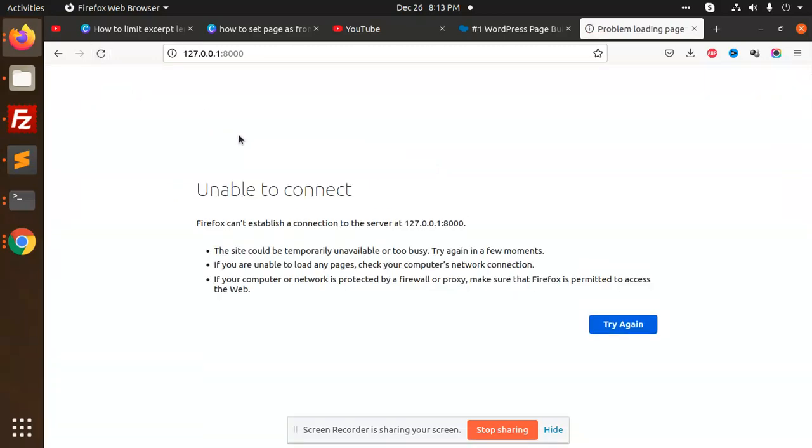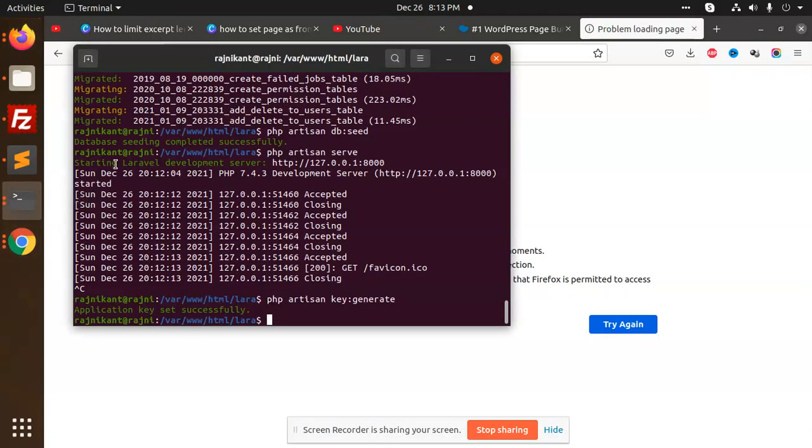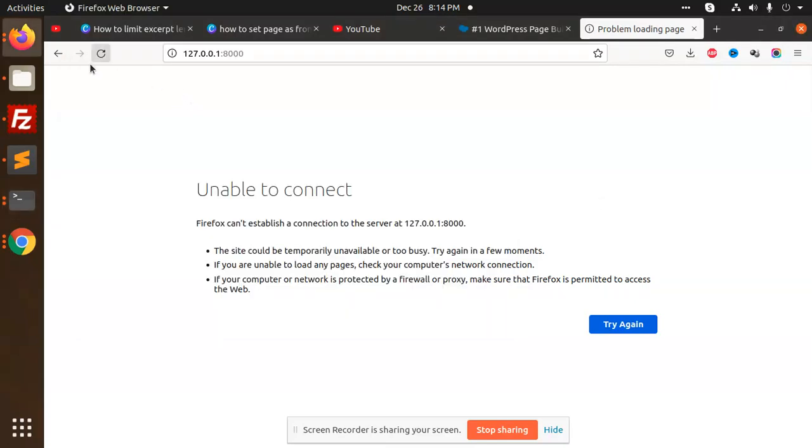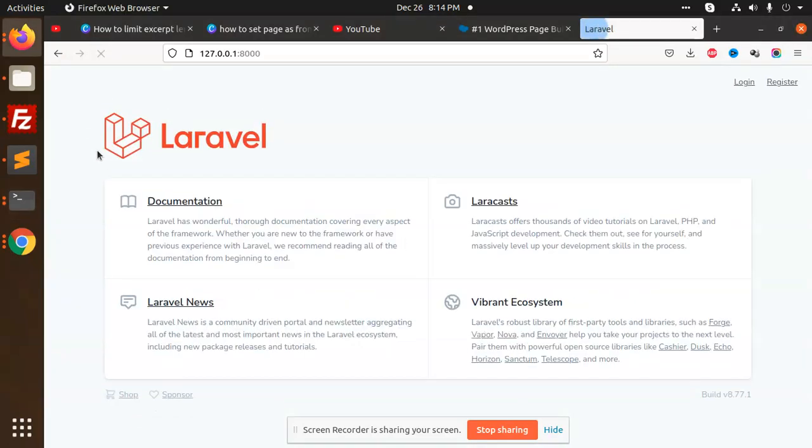If I'm going to reload this page, it says unable to connect. Why? Because PHP artisan serve isn't running. I need to run PHP artisan serve again. Now I'm going to reload this page, and Laravel is open. This is how we can fix that issue.